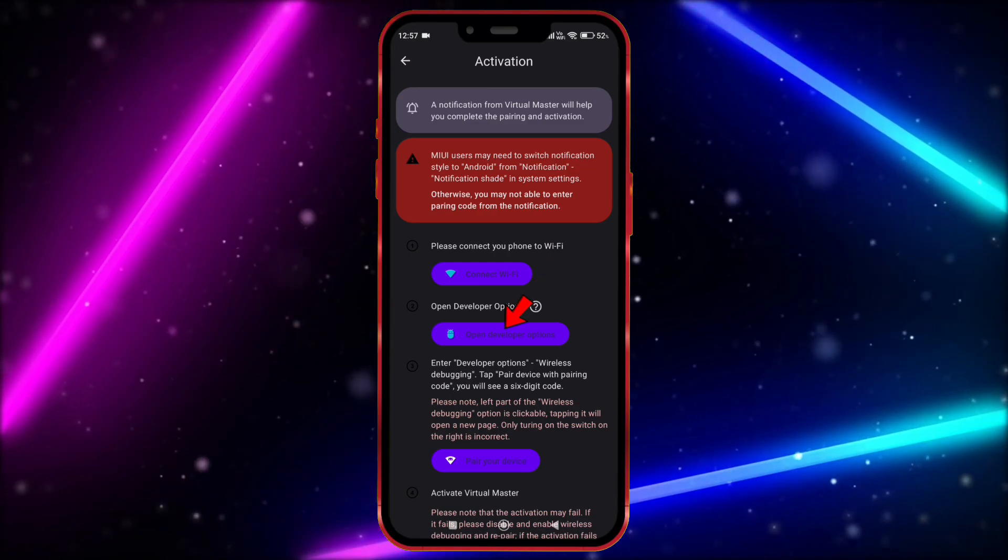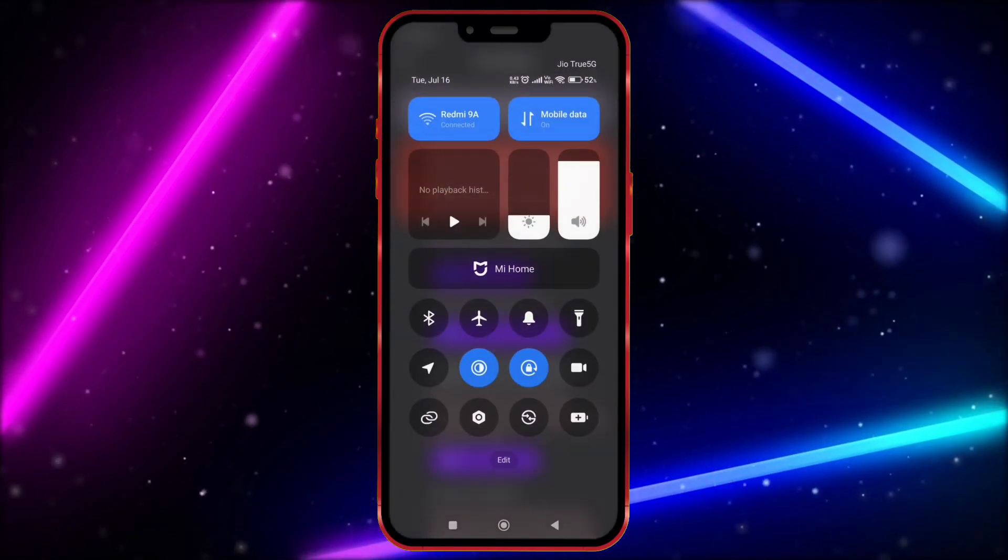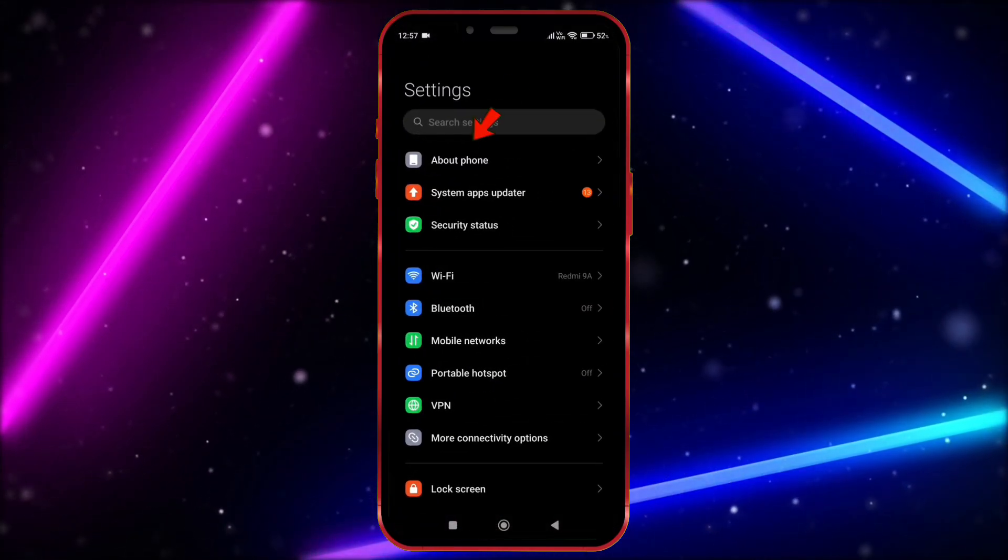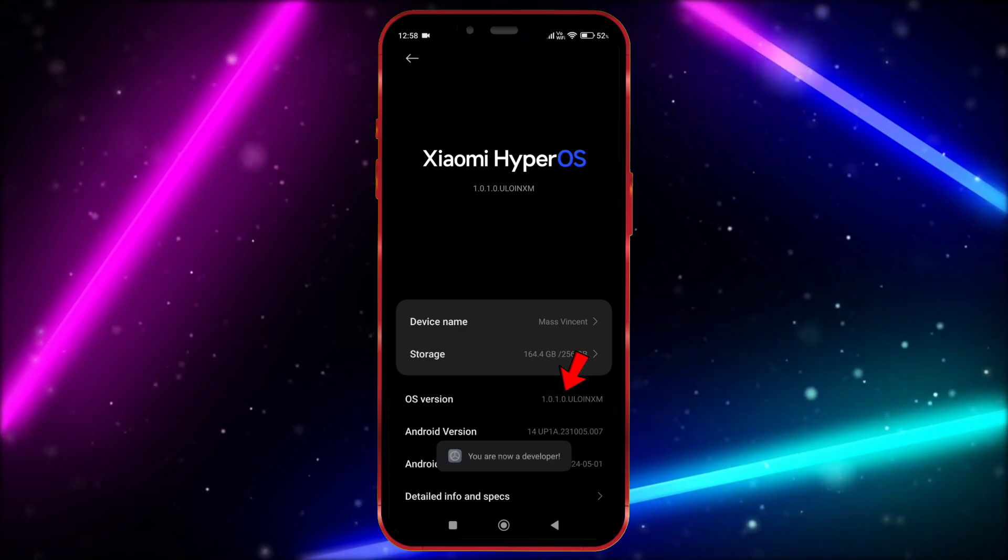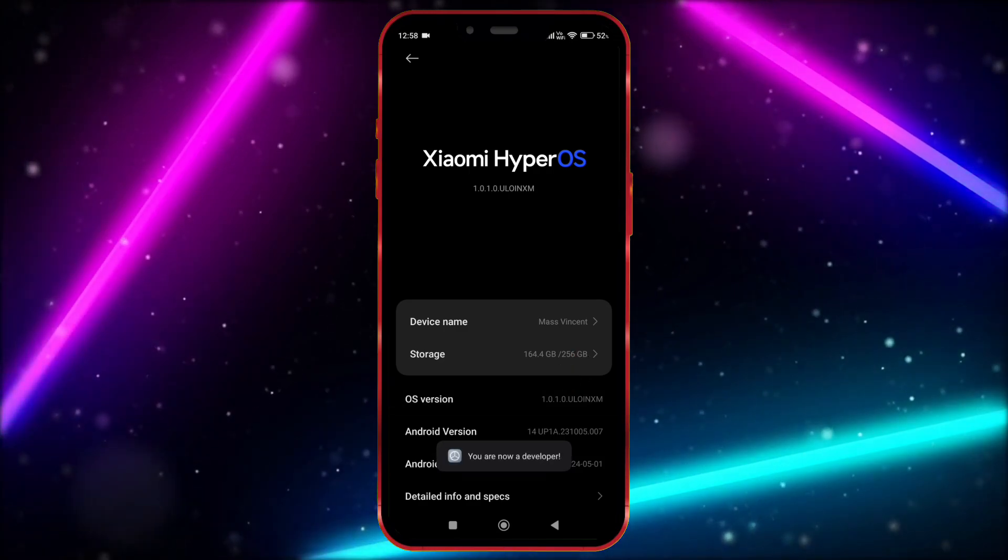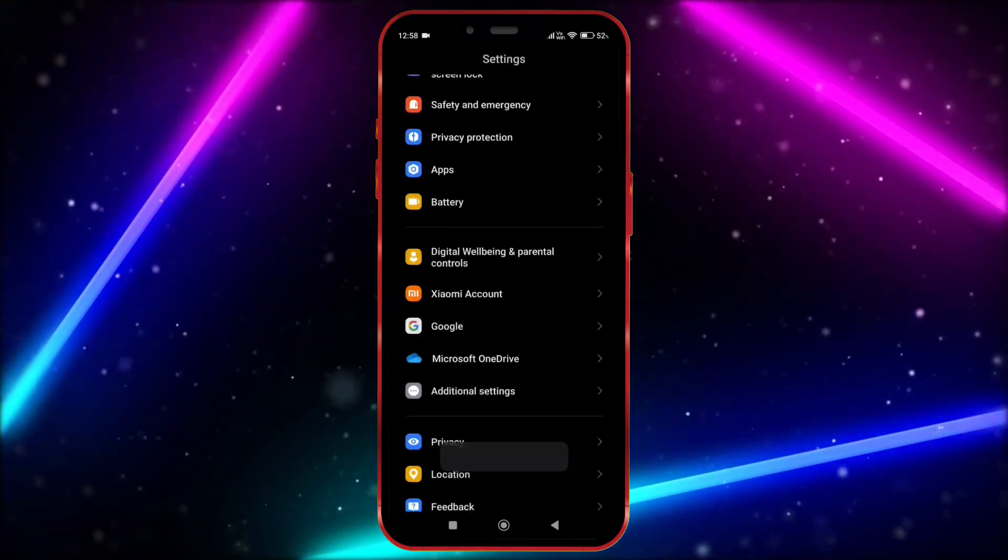Now we need to open developer option. Open your settings, click on About Phone, tap on the OS version 7 times. Now open developer option.